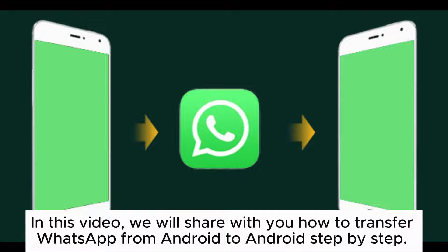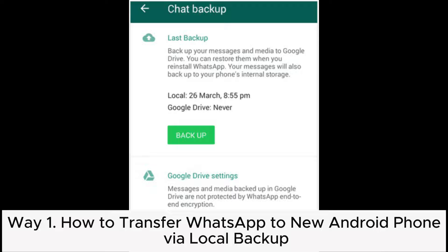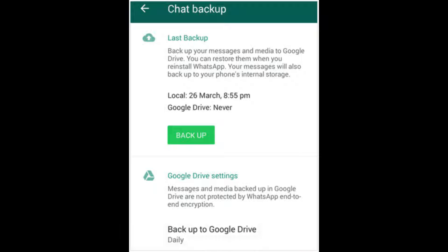In this video, we will share with you how to transfer WhatsApp from Android to Android step-by-step. Way 1: How to transfer WhatsApp to a new Android phone via local backup.